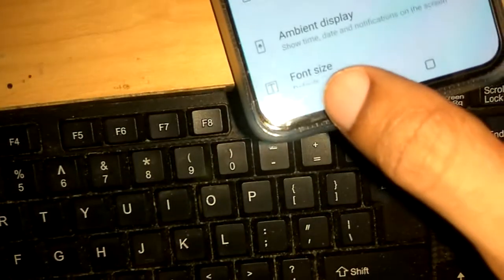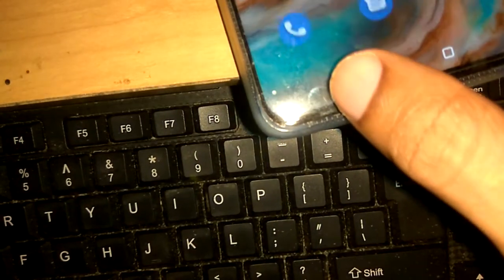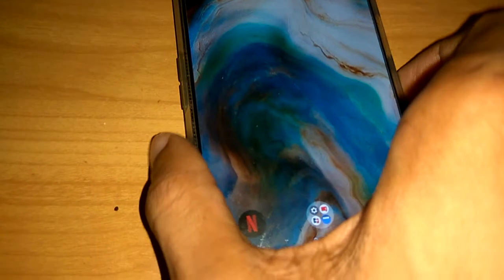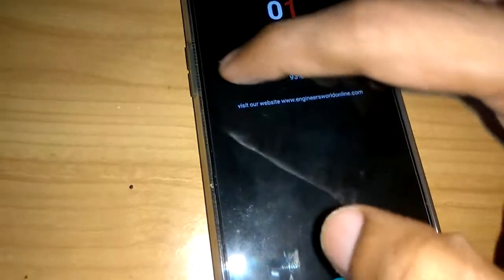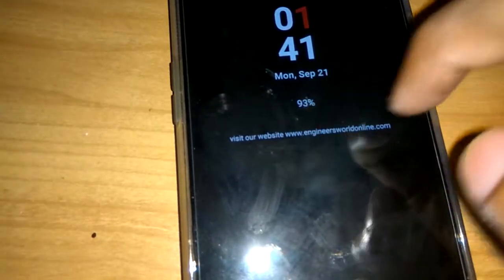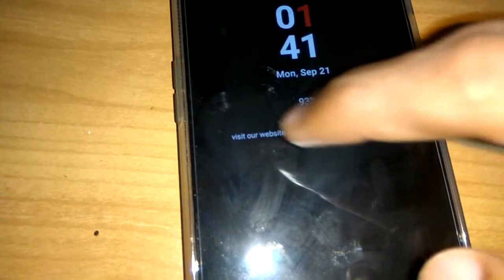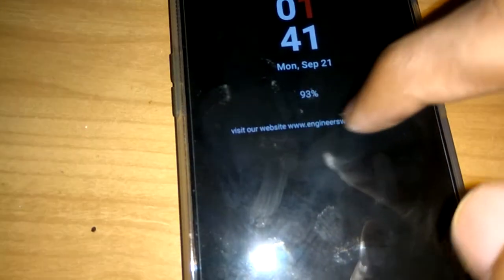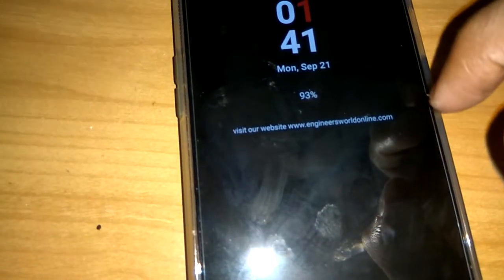I press back several times and then lock the screen. Now I touch the ambient display and after one second you can see the message I entered is displaying. Look — 'Visit our website www.engineersweltonline.com'.